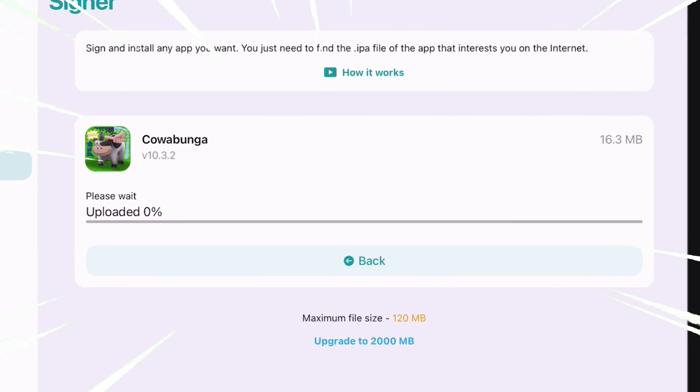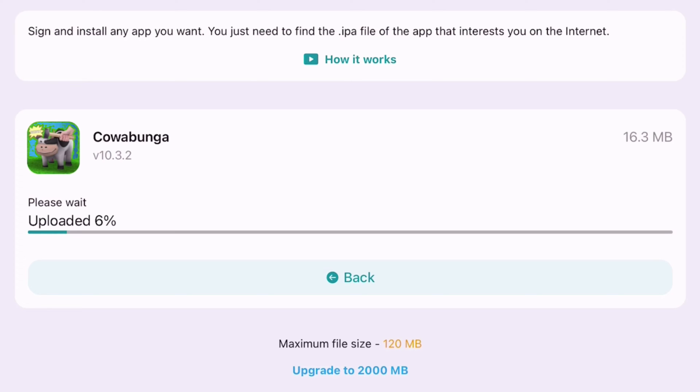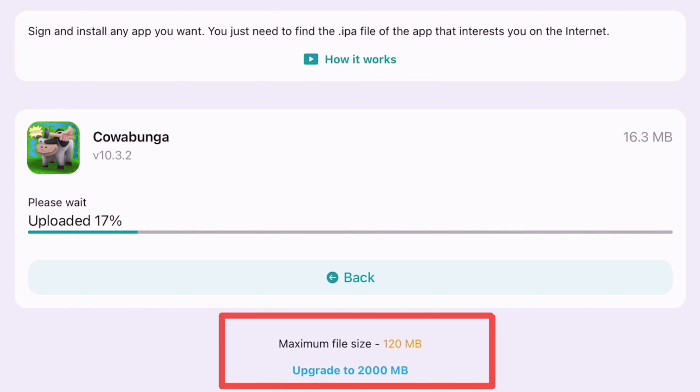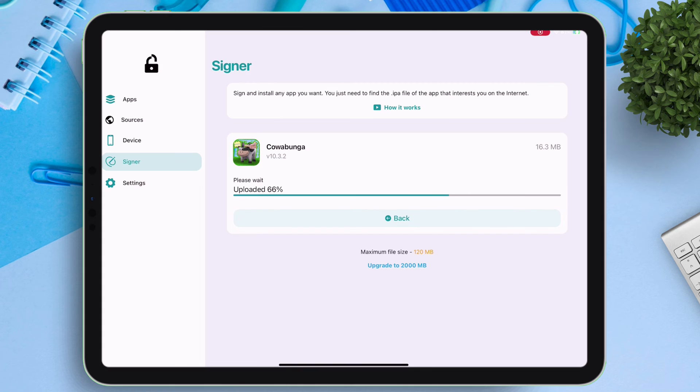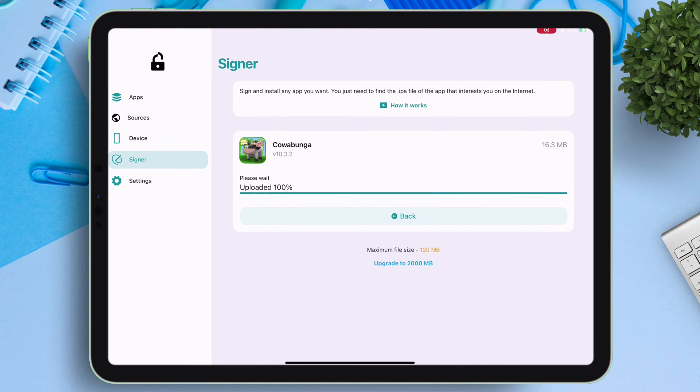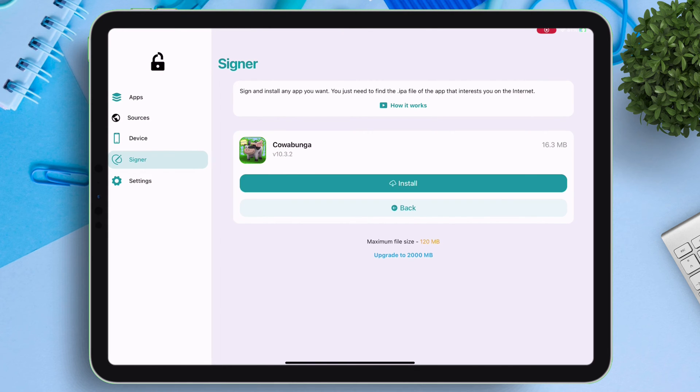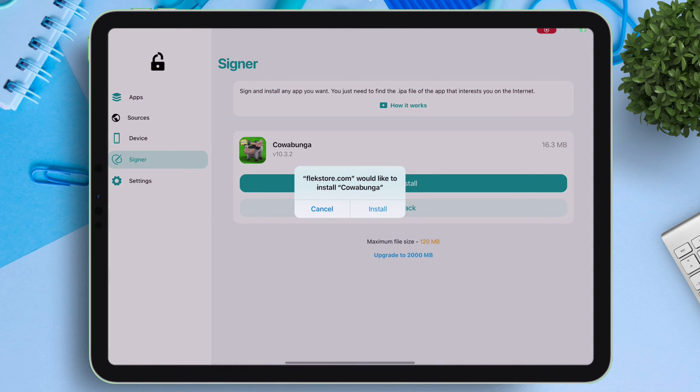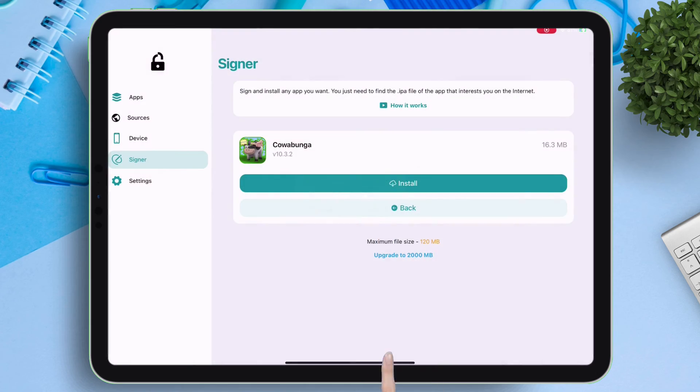The file size limit is set to 120 MB by default, you can upgrade it to 2000 MB as well. And once the app is signed, you will get a pop-up like this. Just tap on install to sideload the app.